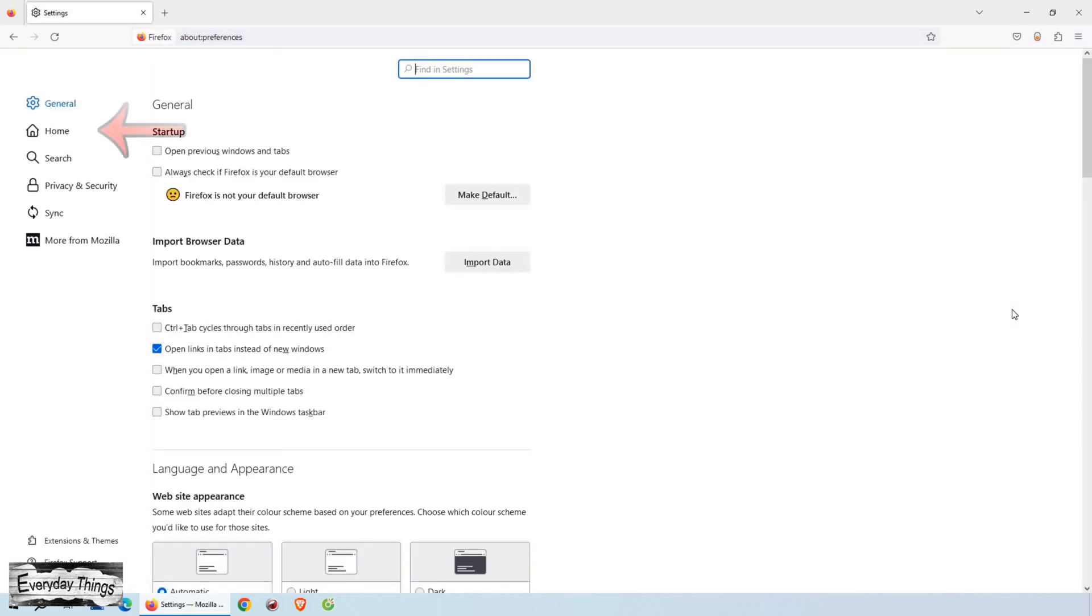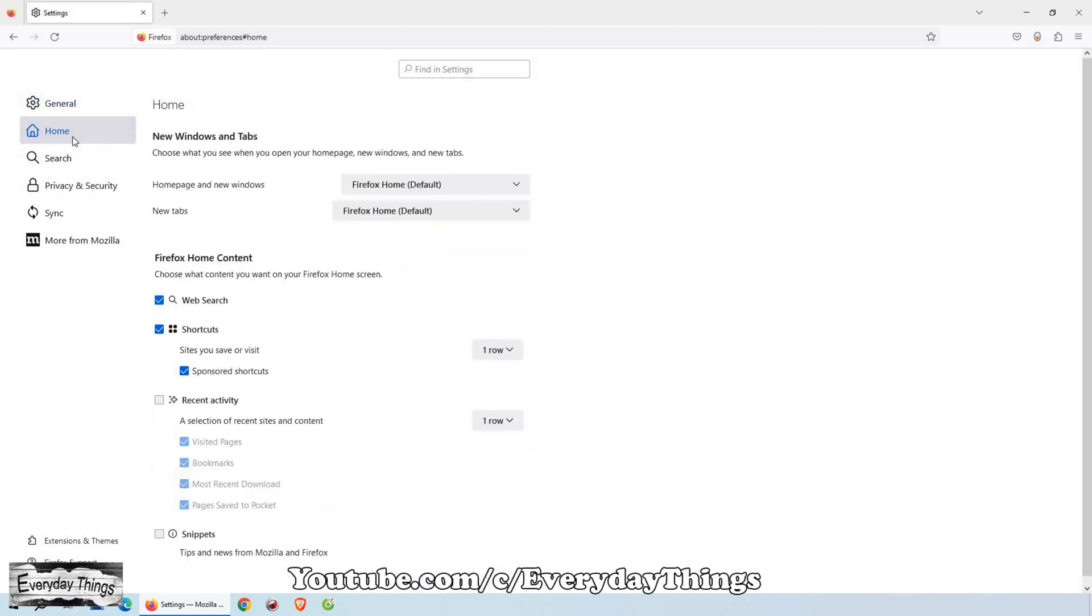On the Settings page, you'll find a list of options on the left-hand side. Look for the Home option and click on it. This will open the Home settings for Mozilla Firefox.